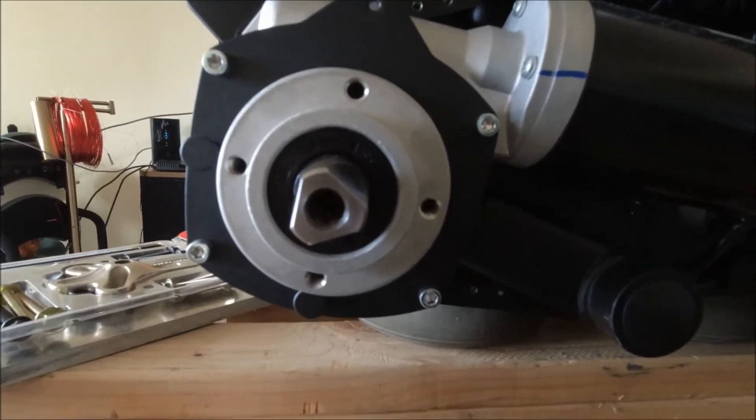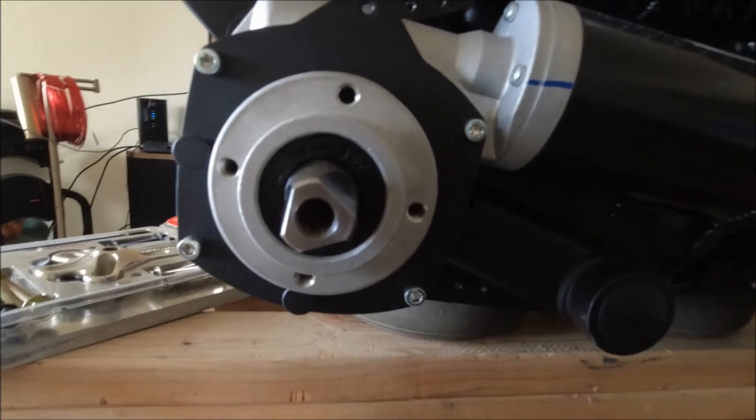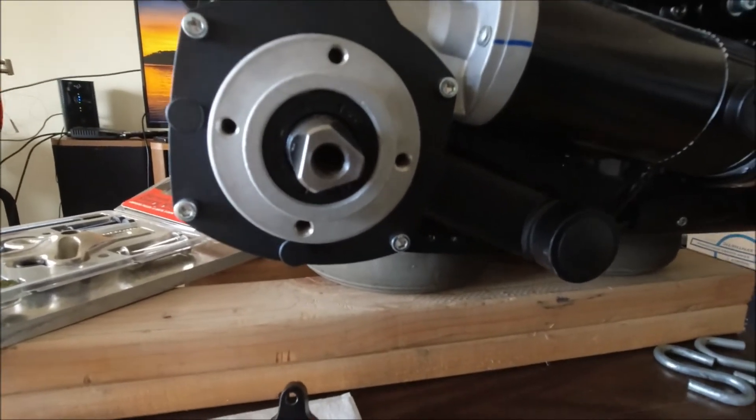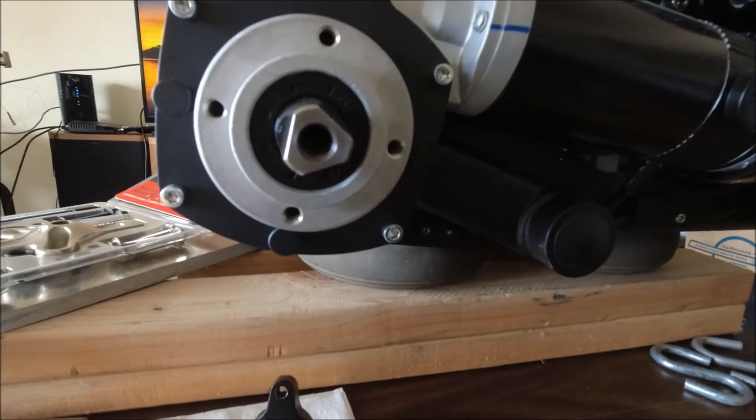Instead of the keyway and the shaft as before, we now have three tapered angles ground into the shaft.